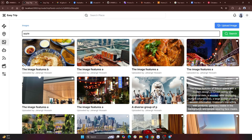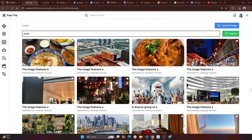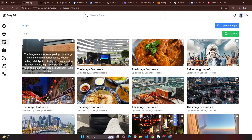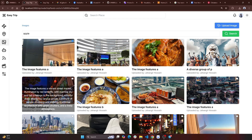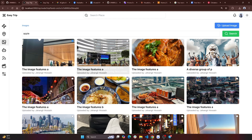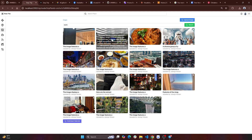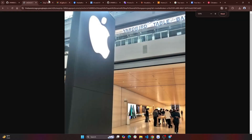I will show you the Apple Store. This is the Apple Store. I will download it. I will show you the Apple Store.